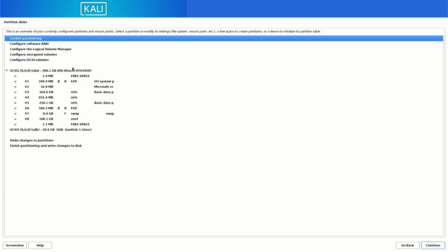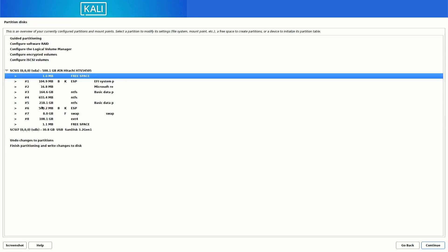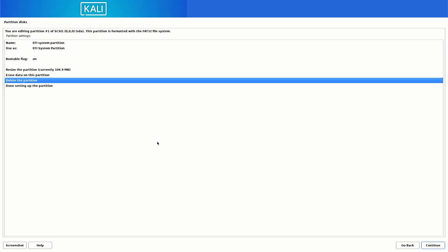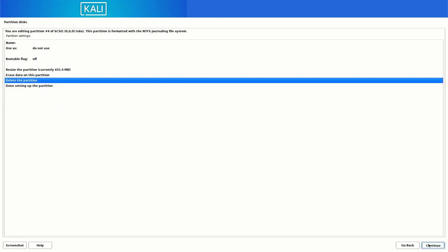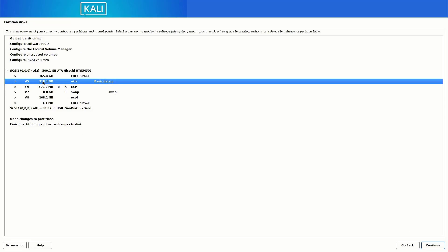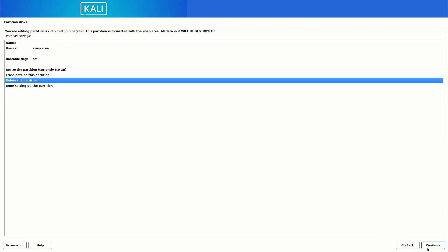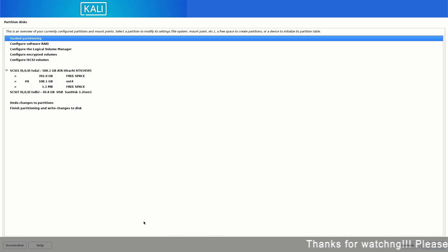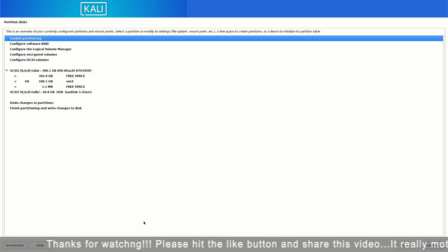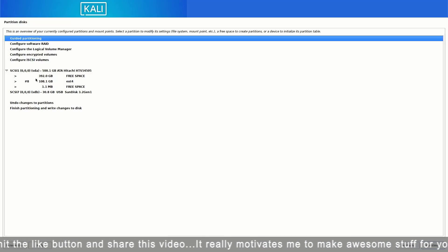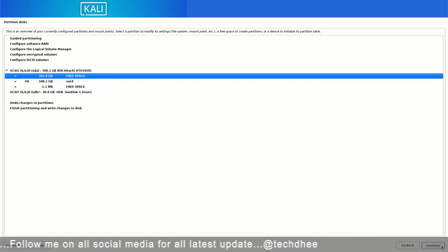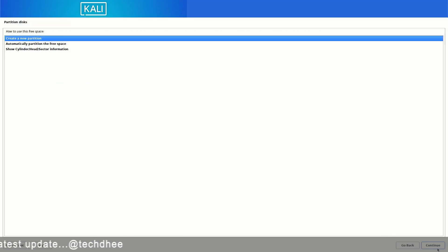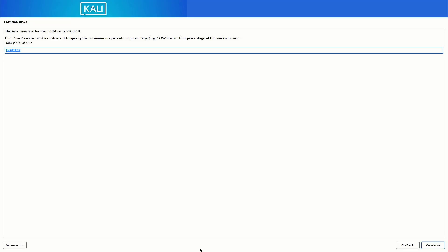Double-click on a partition and select the 'Delete the partition' option. Follow the same process until you delete all the partitions. I have received many comments where people lose their data as well as their Windows OS — if you want to keep Windows, do not follow this tutorial. Now we have 392 GB of free space, and there is one partition where my data is saved that I do not want to delete. Select the free space, click Continue, and create a new partition. If you are using UEFI mode you have to create an EFI system partition first — set the appropriate size.